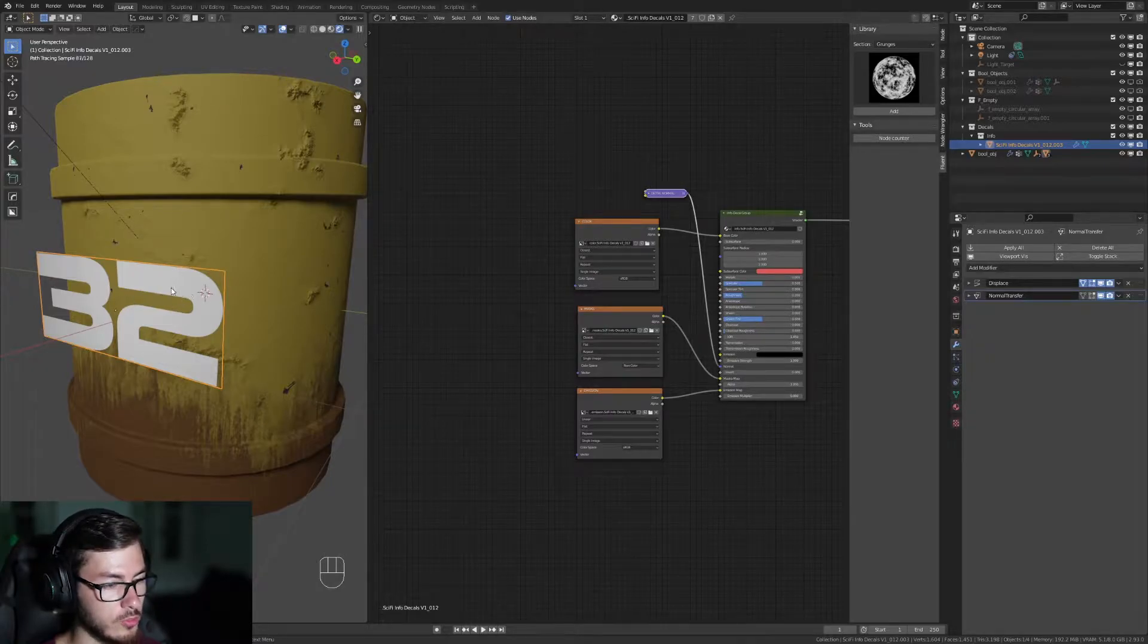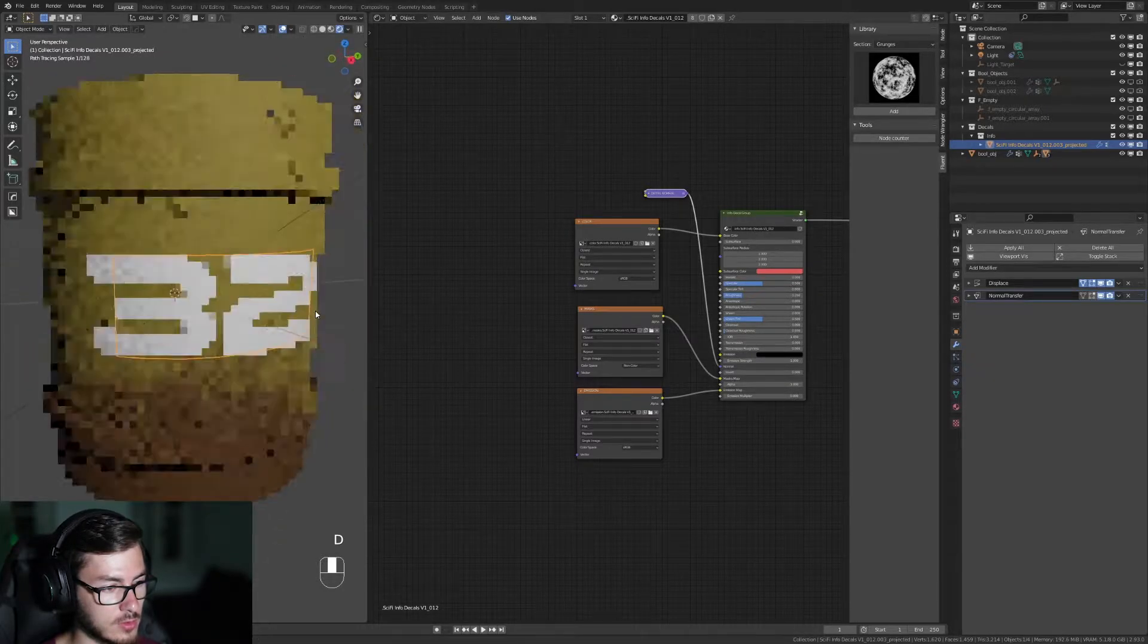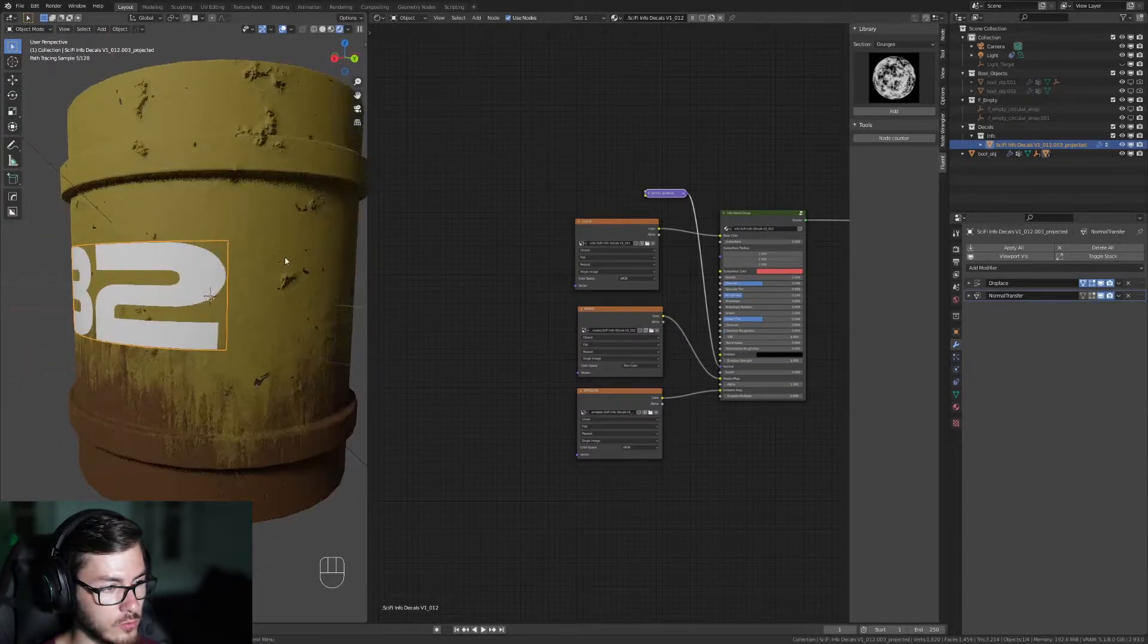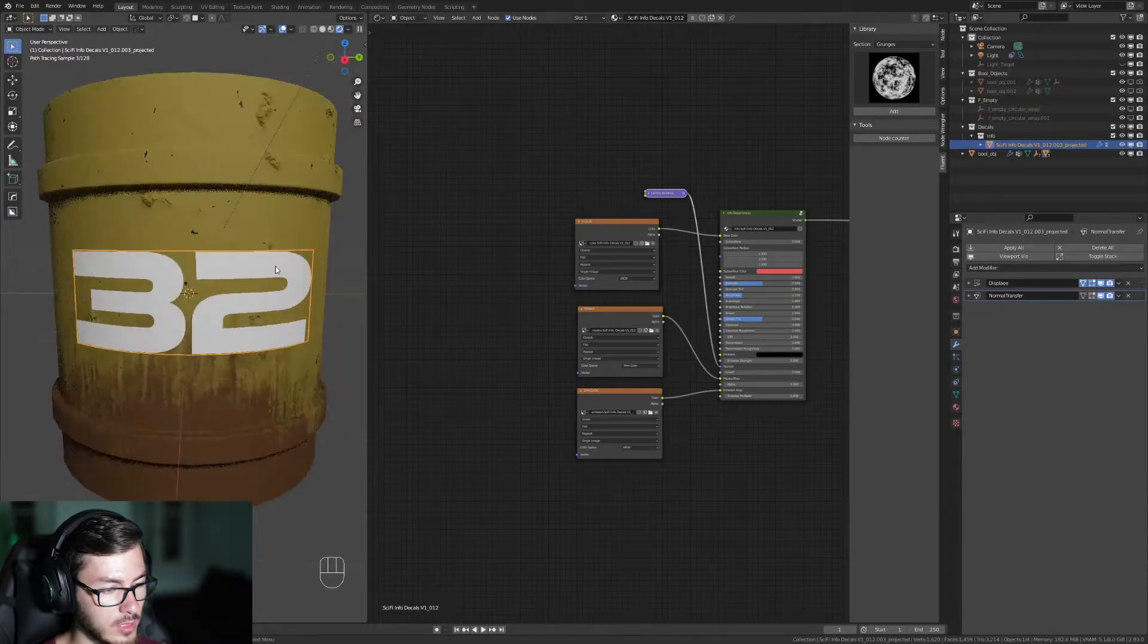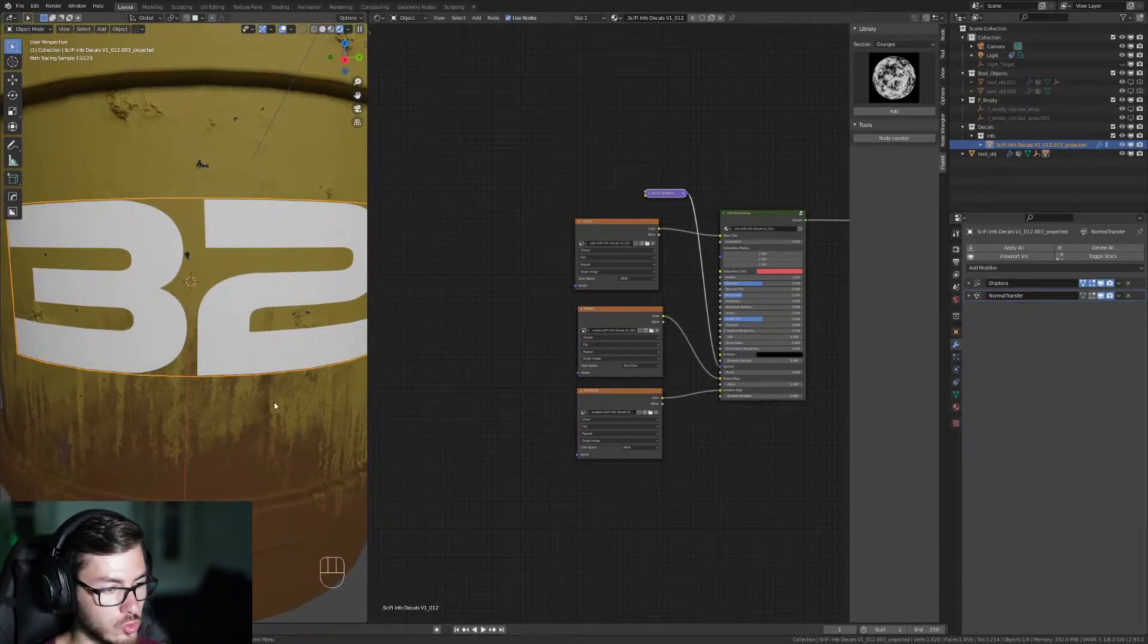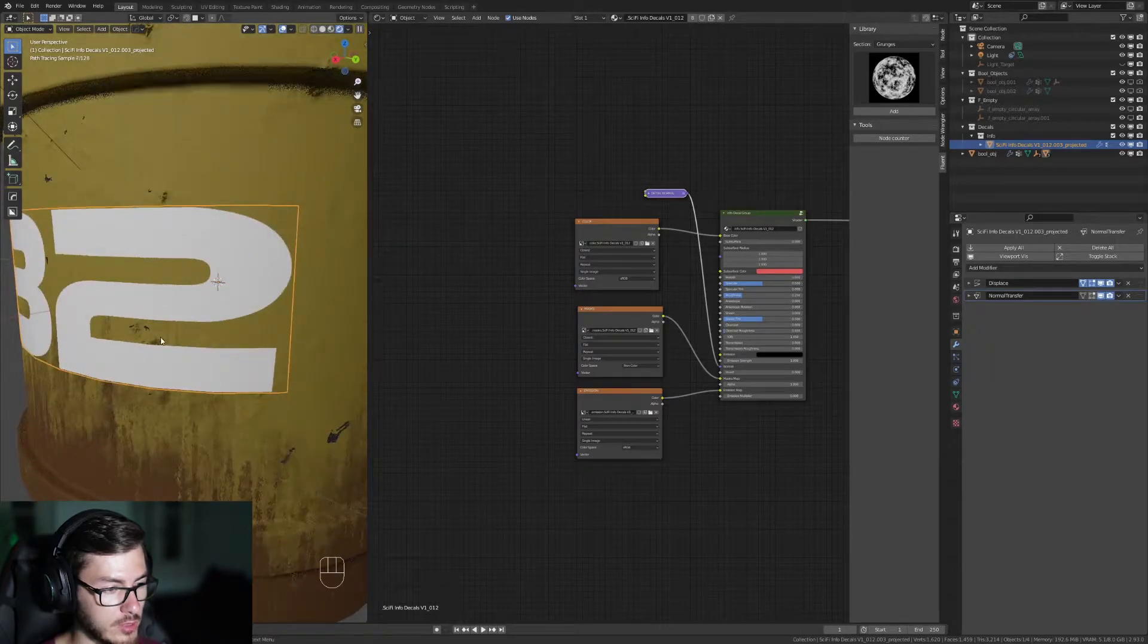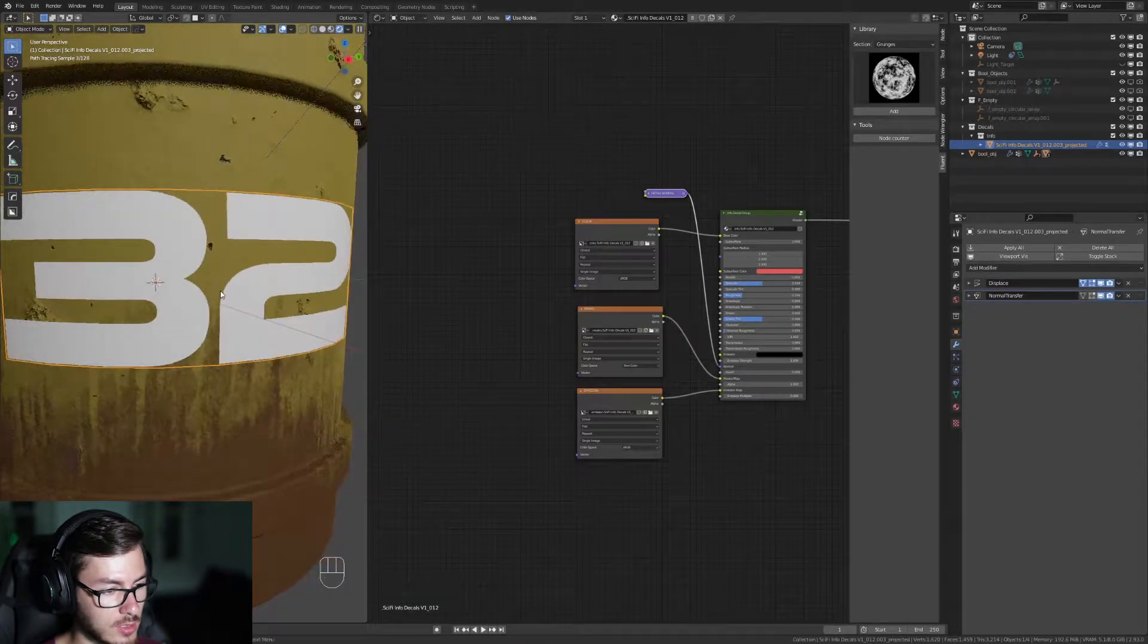So usually when you have a decal you just press D and project it. So it looks good, it's on the surface but it looks new, like it's not used, there is no damage on it and we want to make it more realistic.